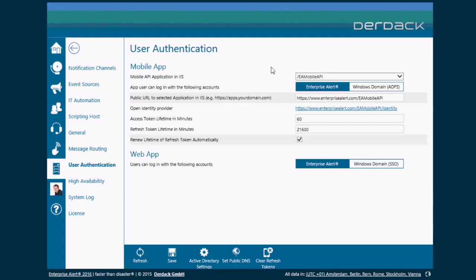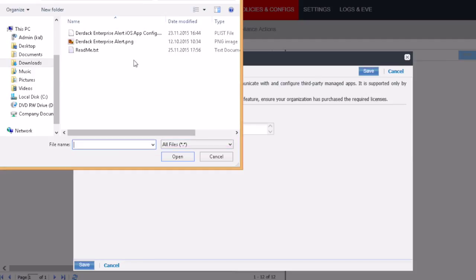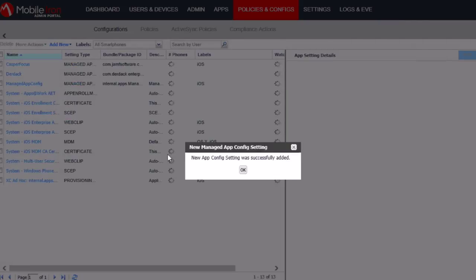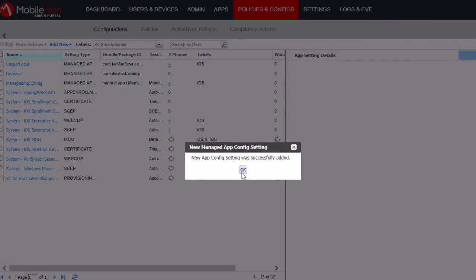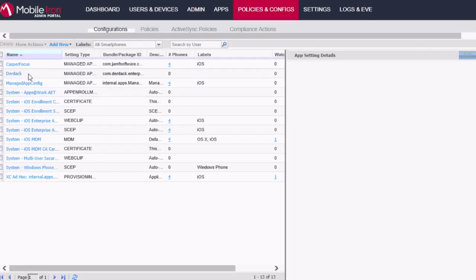So once you've gone and configured the PLIST file with your public URL, then you can go and upload the PLIST file. So I'll go and save the config.